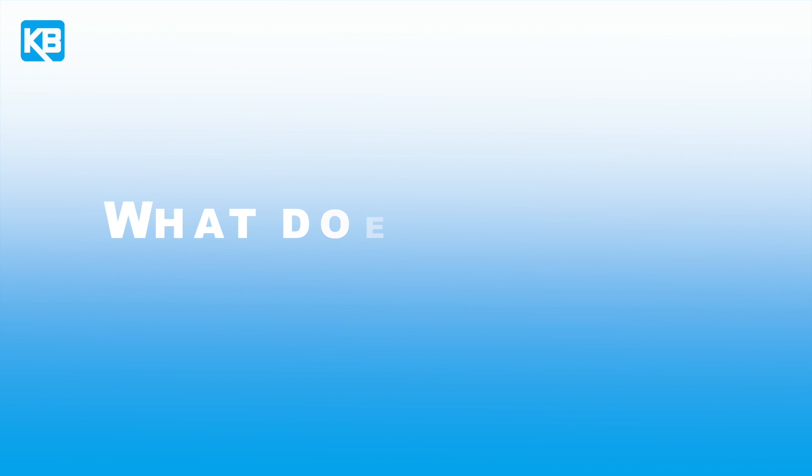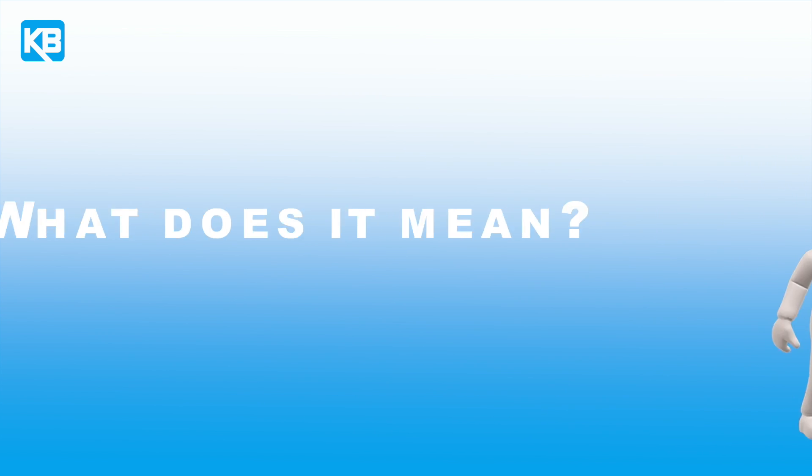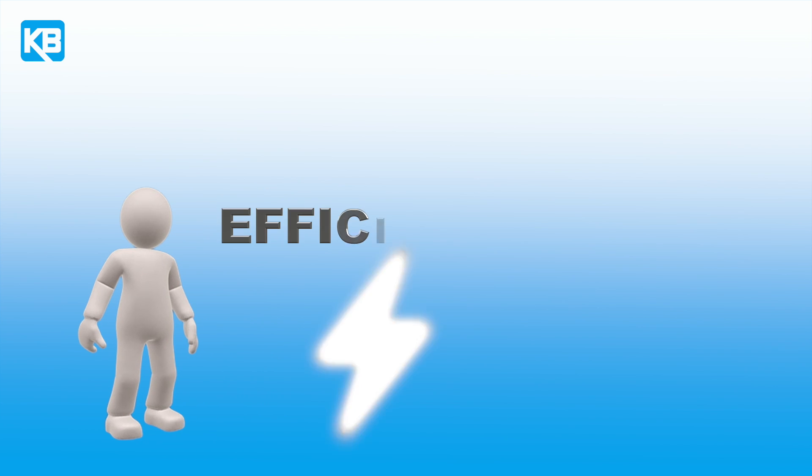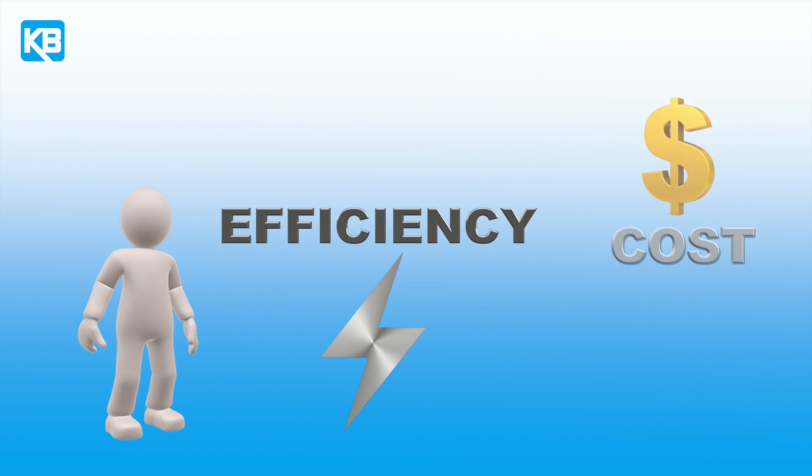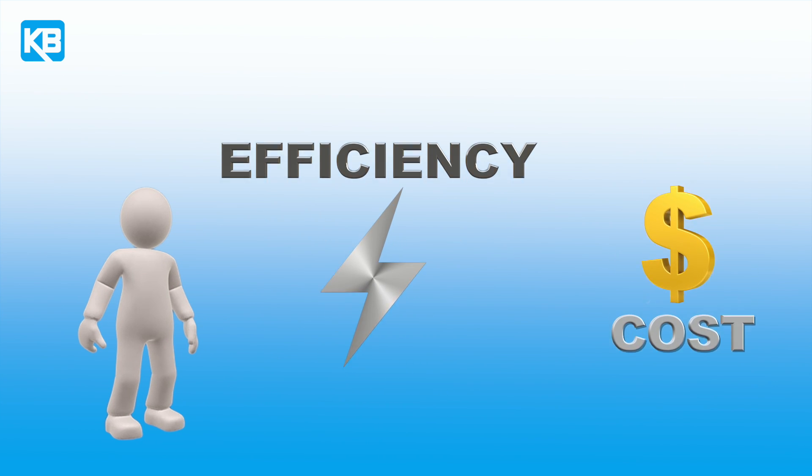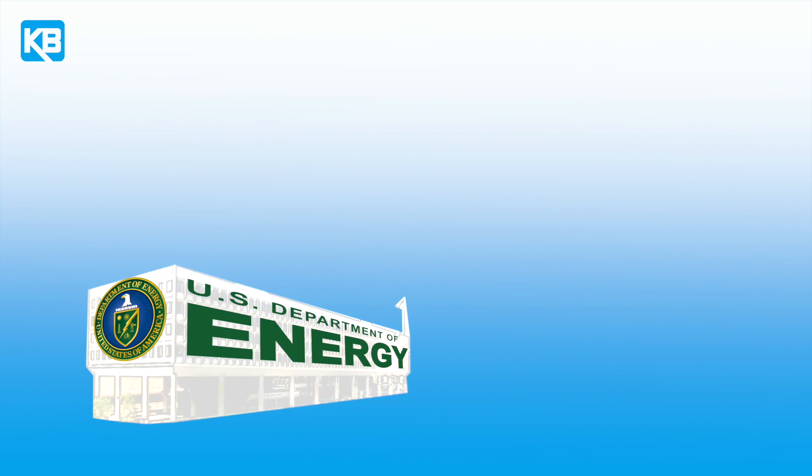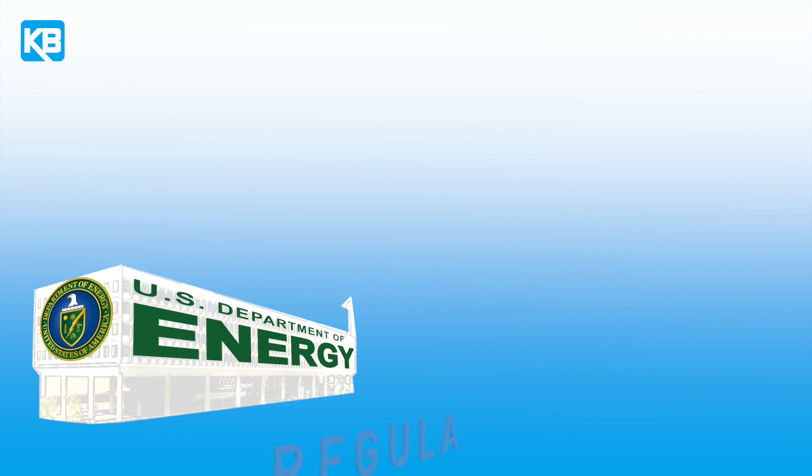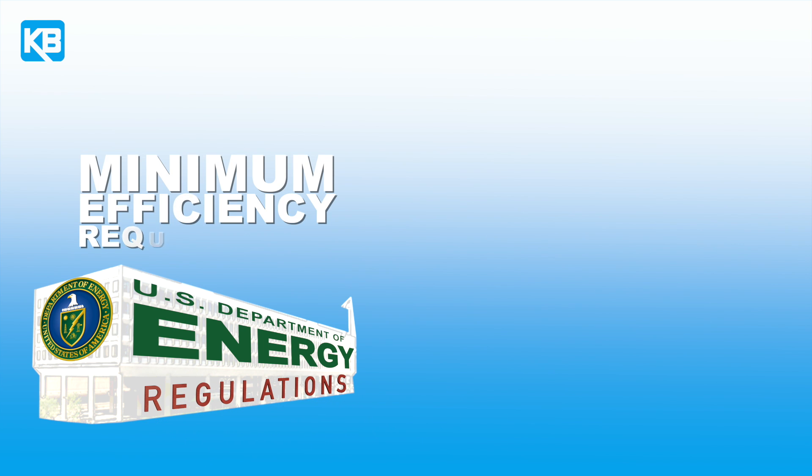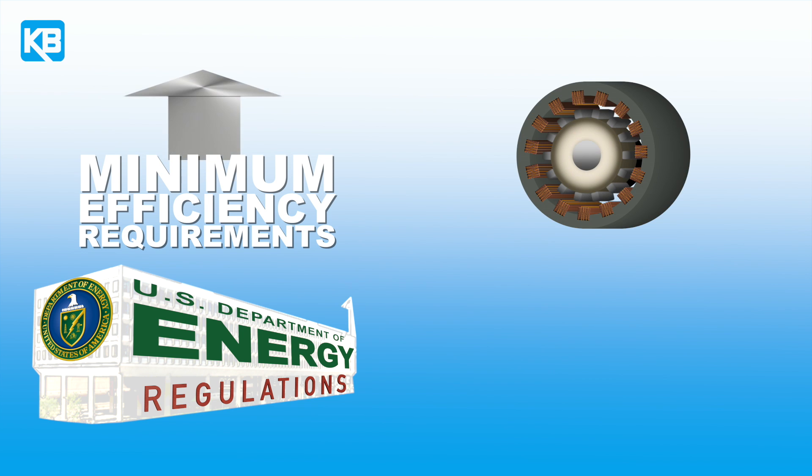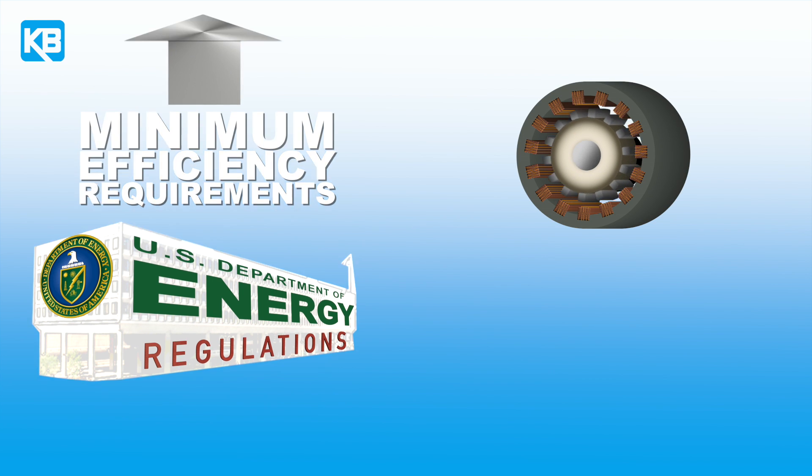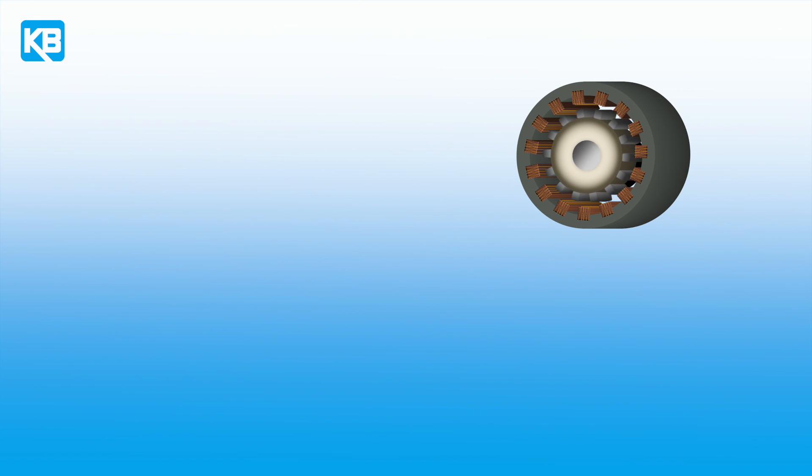What does it mean? There is an increase in demand from end users for more energy efficient motor control systems to lower the operating cost. Also, with the U.S. Department of Energy regulations increasing the minimum efficiency requirements for motors, Permanent Magnet AC motors are being used in more applications that have traditionally used AC induction motors.